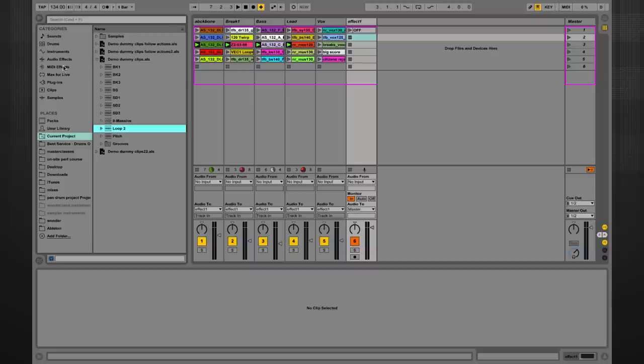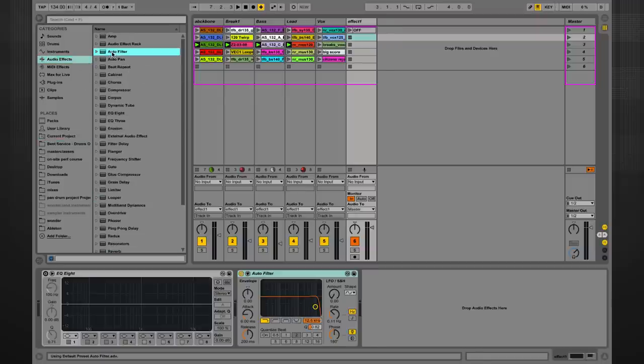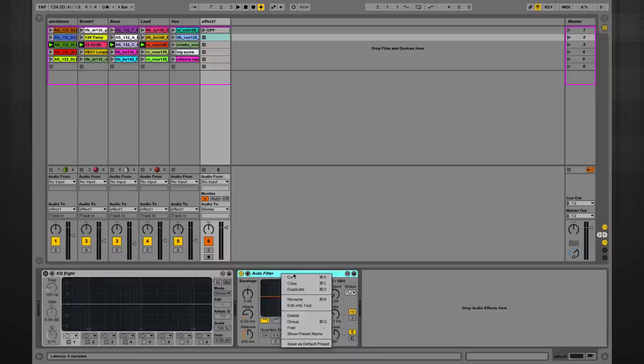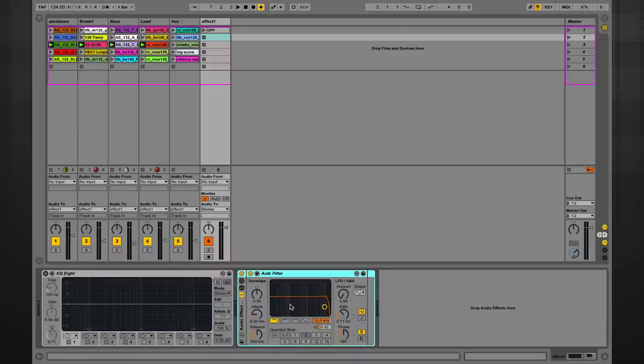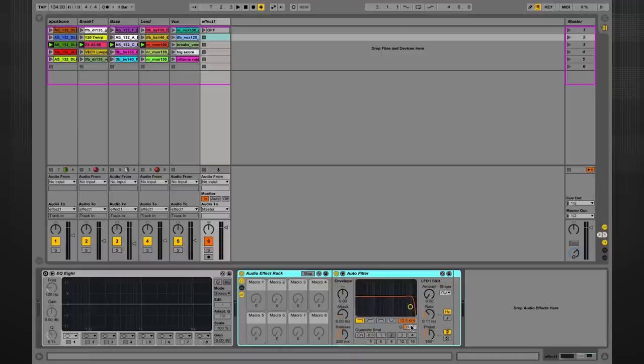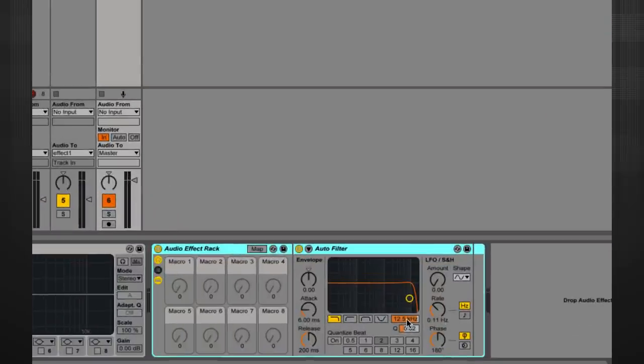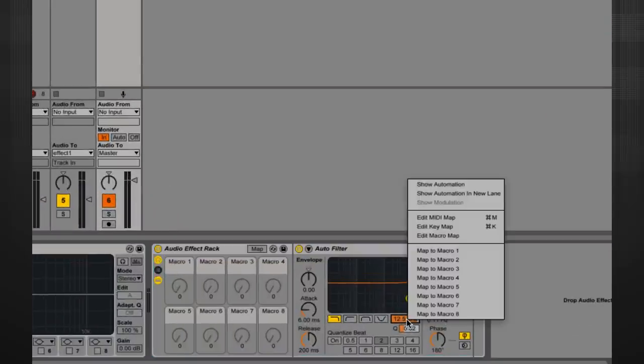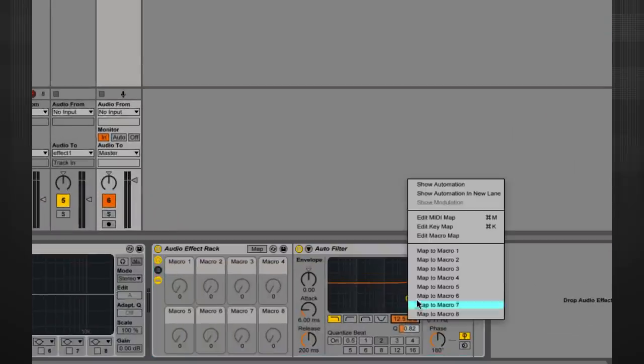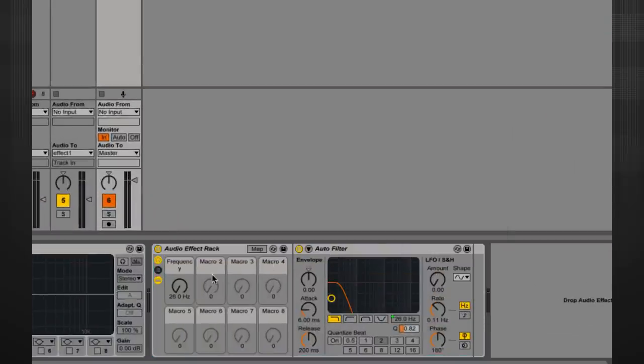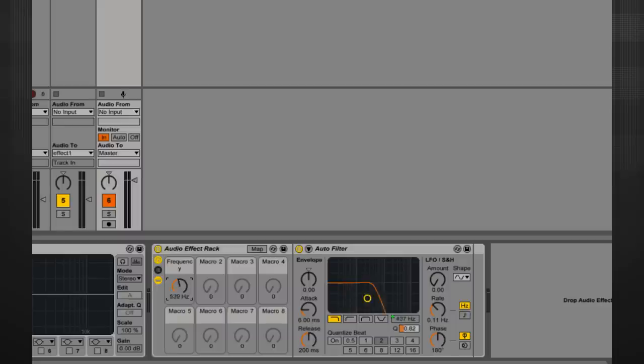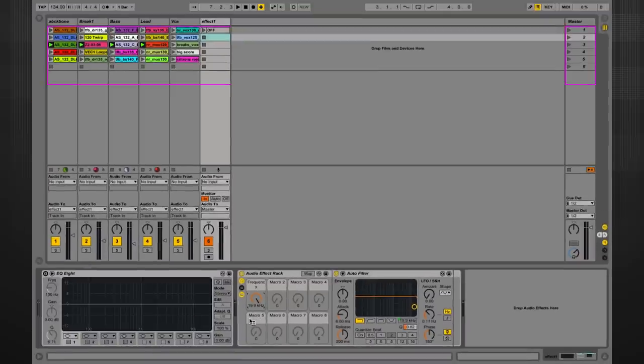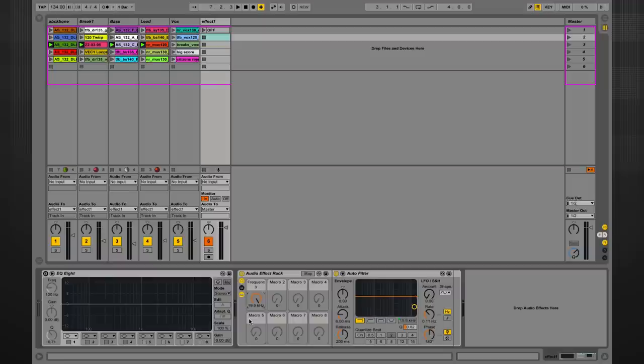Let's start simply with a single effect, like an auto filter. However, I'm still going to group this into a rack, like so, so I can now map certain parameters to my macros. Just a right click away. This enables you to then control these parameters via these dials over here. This is, in the long run, going to enable you to do more intricate mappings and more intricate envelopes. I've mapped the frequency of the auto filter to a macro.